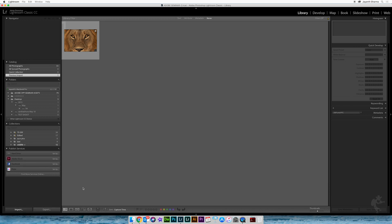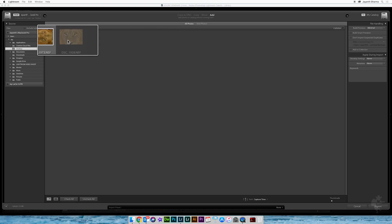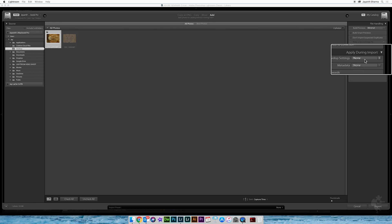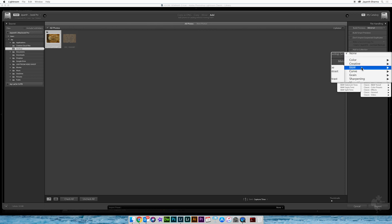I'll go back to my import button and press import. The lion which is already imported is greyed out as a duplicate, so I only select this image. While importing, what's most important is I go to the Apply During Import section and in the Develop Settings dropdown I go down to my black and white preset. I'll select the first one called Black and White Landscape — the name doesn't matter, you can name it anything. It has a particular amount of contrast and saturation removed to make it black and white from a color photograph.